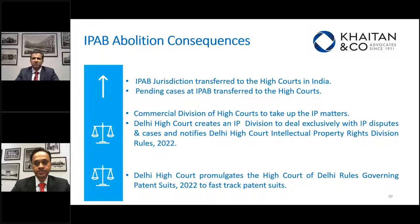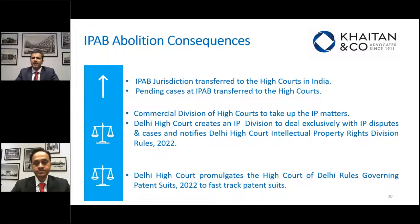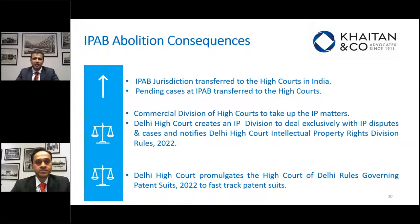With matters transferred to the High Courts and fresh revocation petitions and appeals to be filed there, this will lead to increasing pressure on the High Courts. The real question is whether and how the courts will handle the backlog of cases, especially considering they are already overburdened. With this in mind, the Delhi High Court created an Intellectual Property Rights Division — the IPD — to deal exclusively with intellectual property cases, and has come up with the Delhi High Court IPR Division Rules of 2022 as well as rules governing patent suits to fast-track decisions in IP matters.